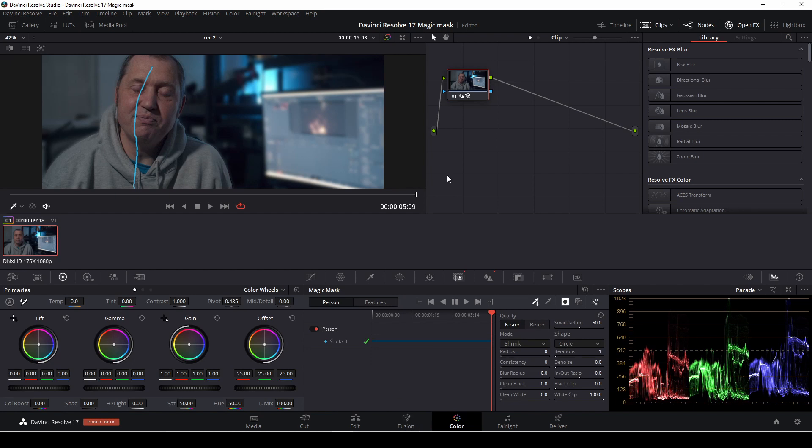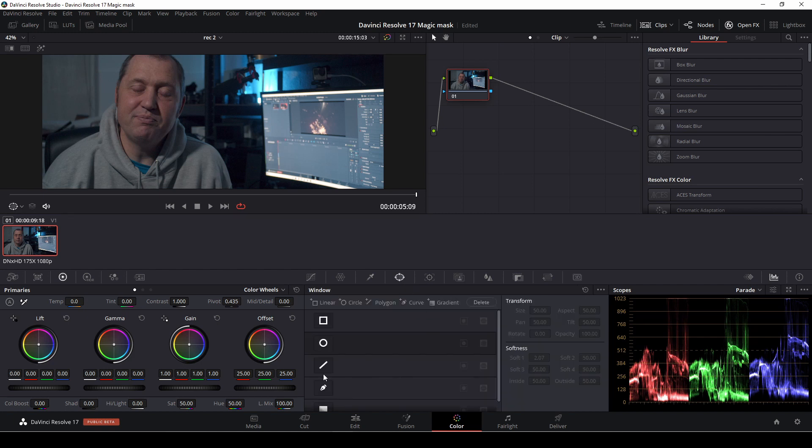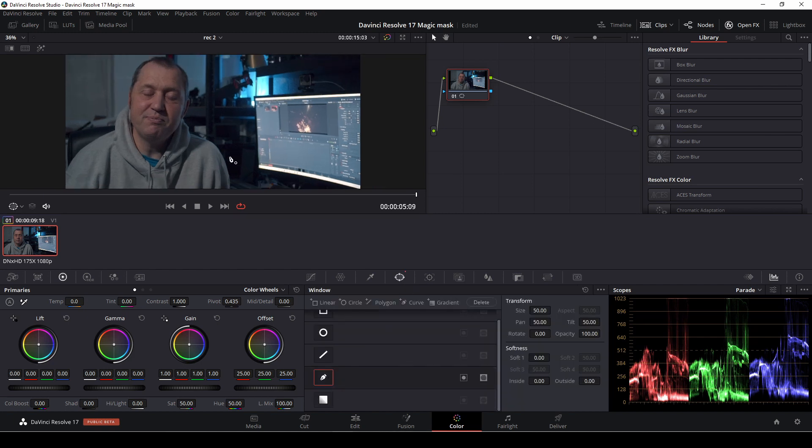So let's just reset our grade here. The way you could do this kind of effect if you do not have the studio version would be to use masks.